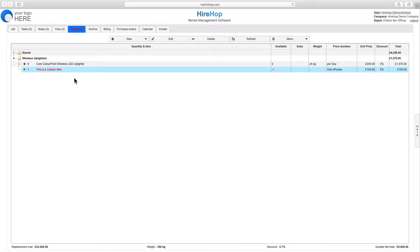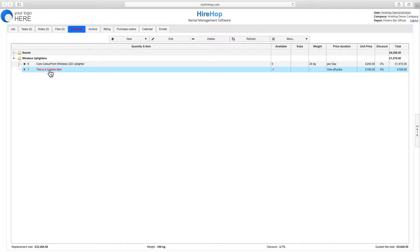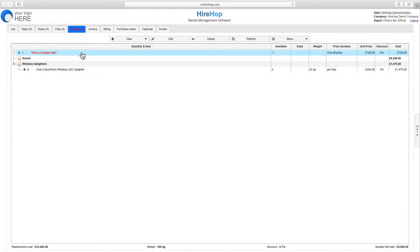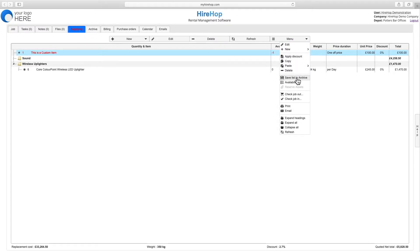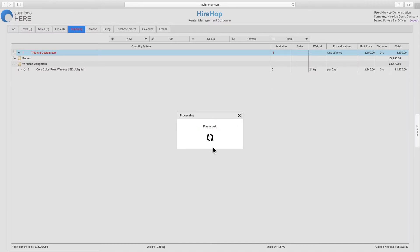Note that all items can be dragged and dropped around the supplying list. As we do not stock the custom item, it will show in red along with any other items we have shortages for, and the Supplying tab itself will turn red as a warning that there are shortages on the job. Offset shortages through purchase orders or the Resource Planner.